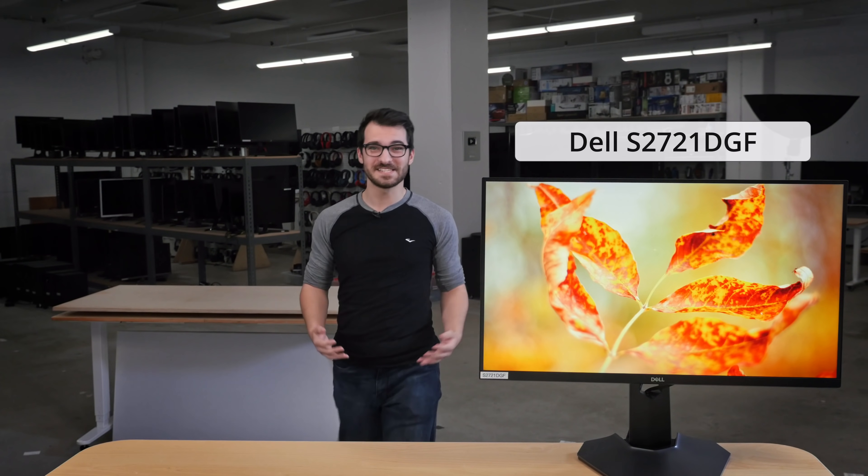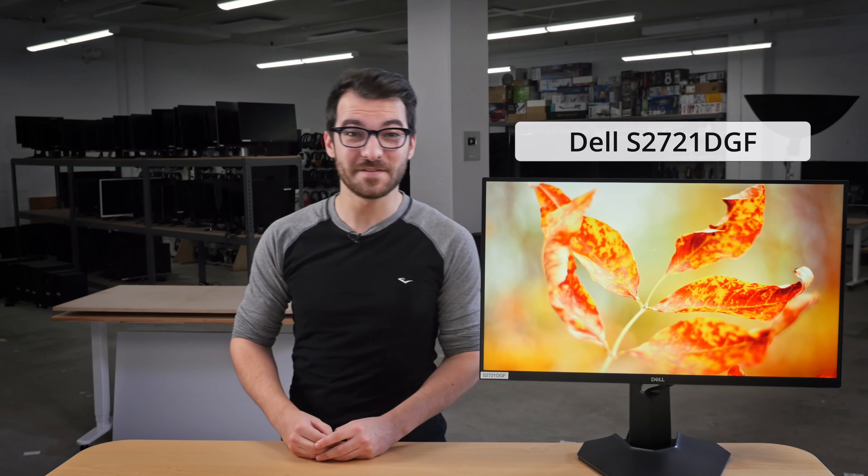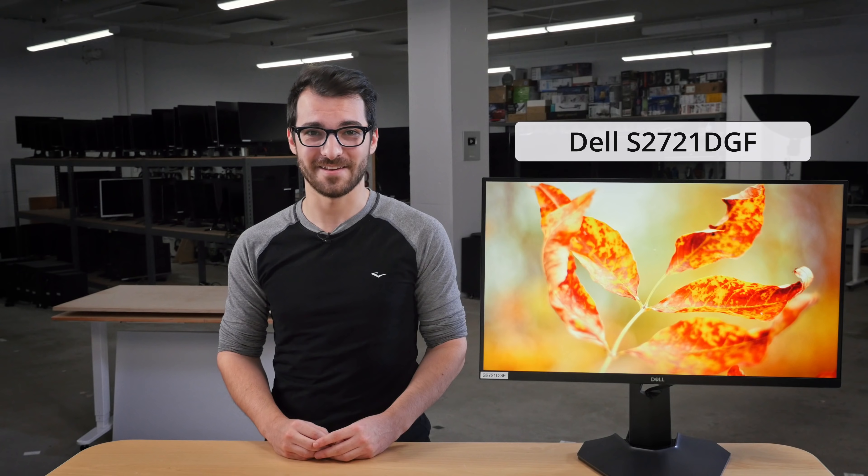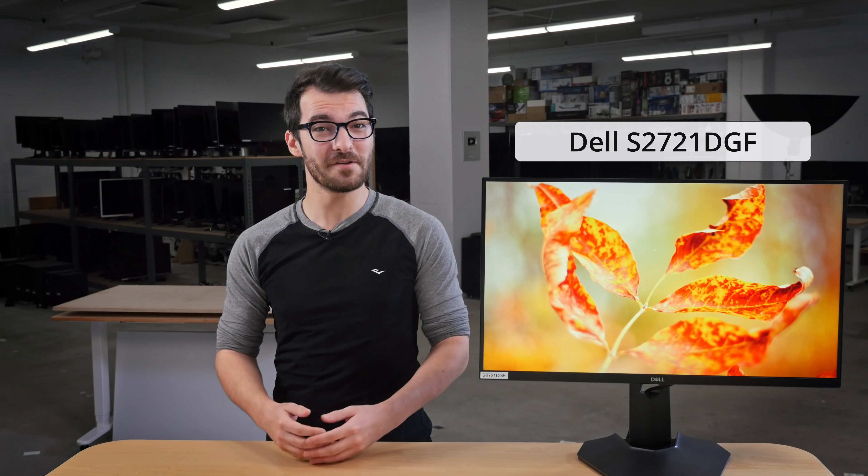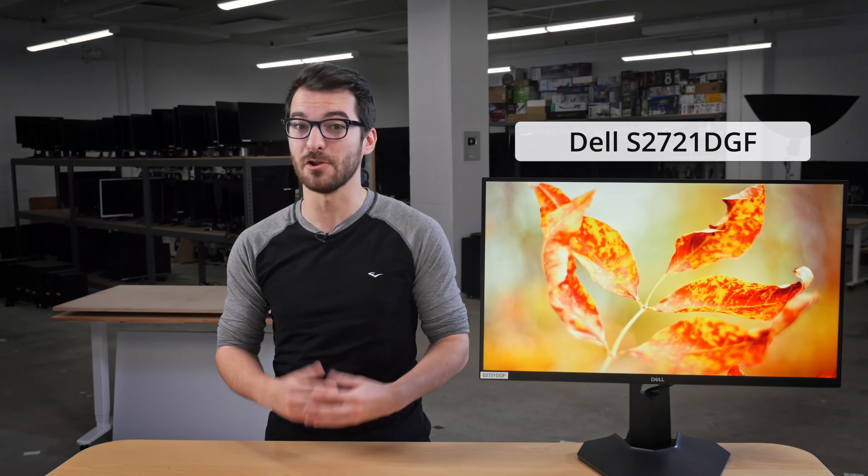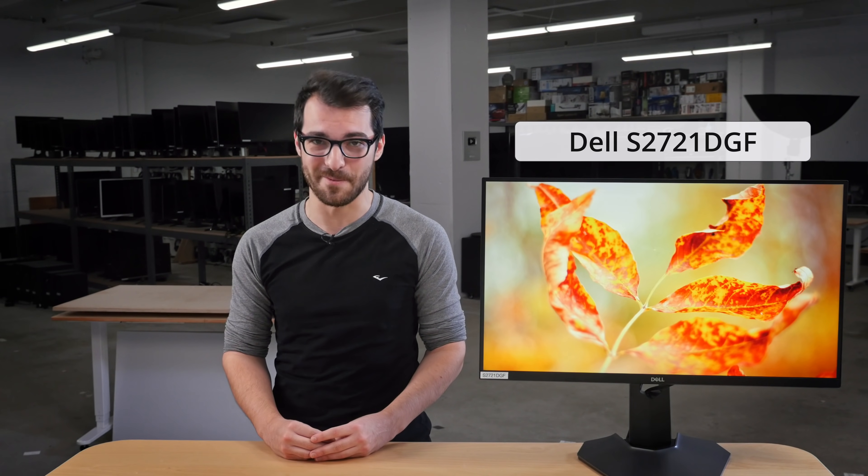We've got the S2721DGF, one of Dell's new gaming monitors in 2020. It might be one of the most versatile monitors that we've seen this year, and it can have a lot of value for a work or a gaming monitor.